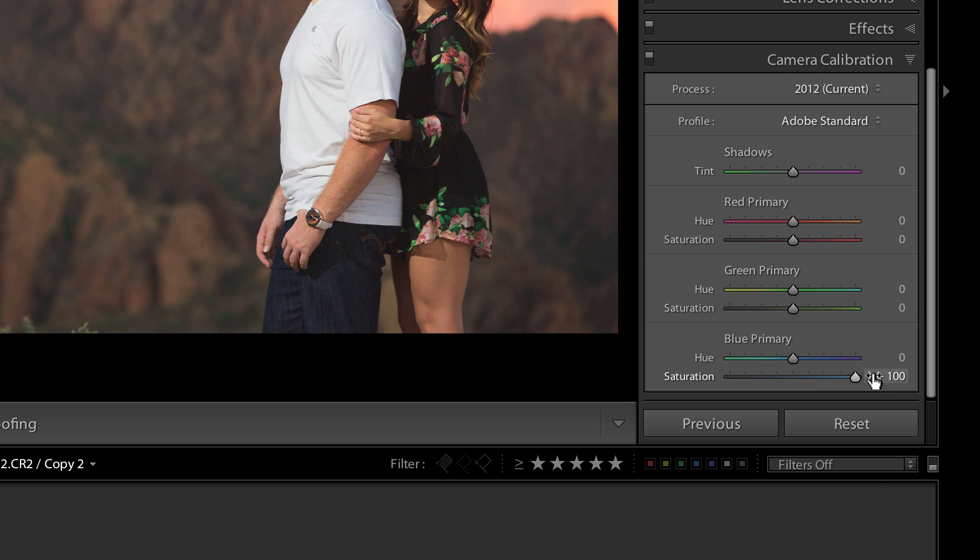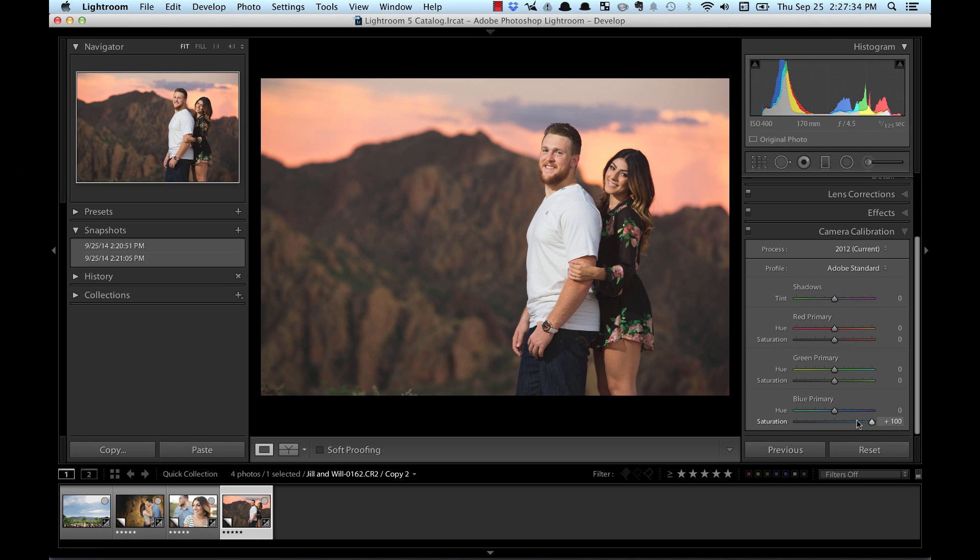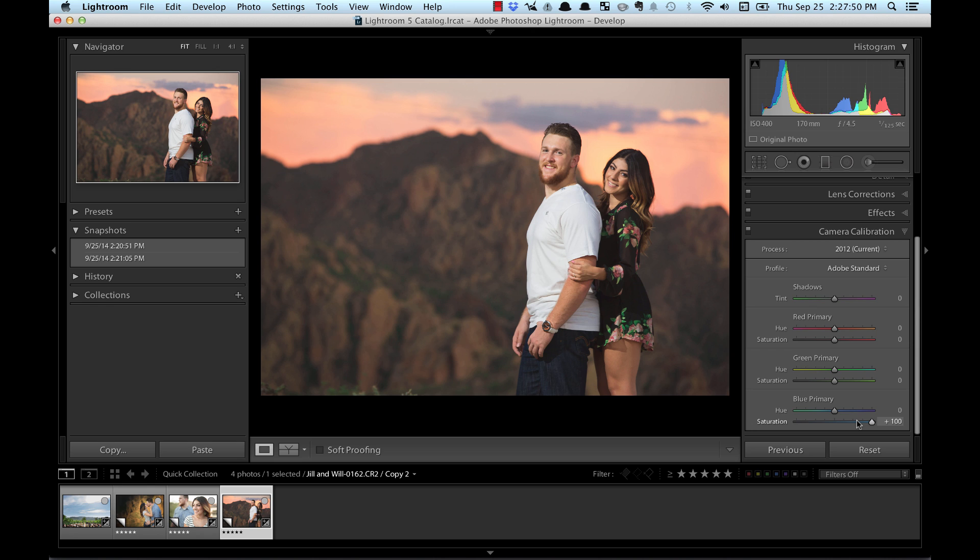I mean you could either bring it to 100 or 50 or 75 or whatever, but you'll see as I do that the photo just kind of comes alive. So here's before and here's after. It just brings those colors, just makes them really glow. Now you can do this with vibrance as well. Obviously you wouldn't kick that all the way to a hundred, but maybe in the 35, 25 region, somewhere in that range. But this blue primary saturation slider...